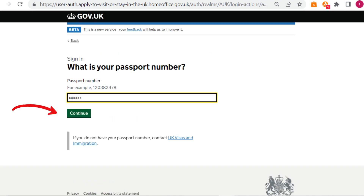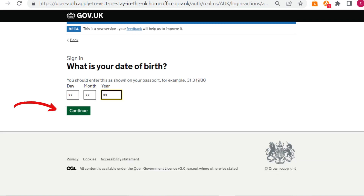Put the passport number or ID card number that you used for your USS application. Ensure that you type all the letters and numbers with no breaks in between and then click Continue. Put your date of birth and click Continue.